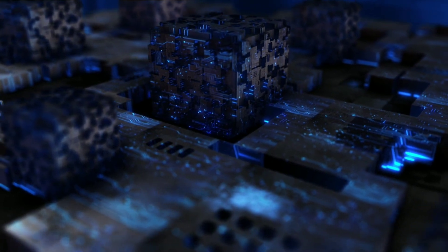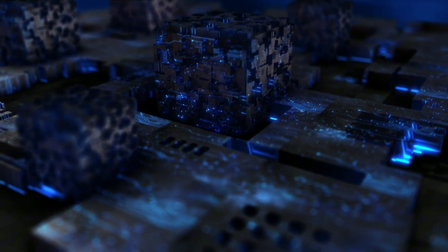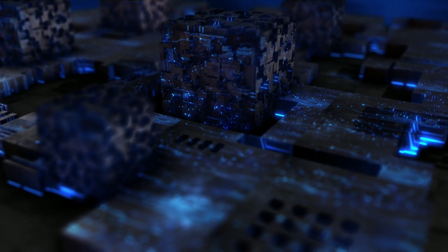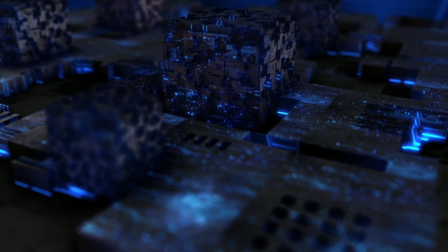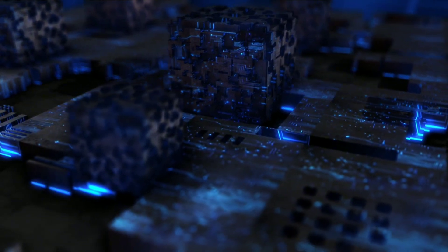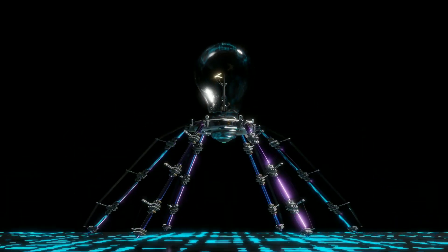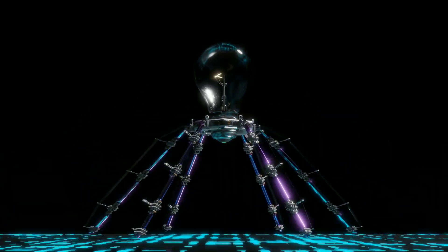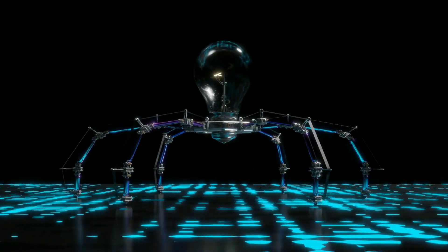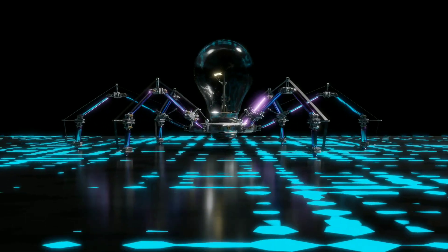It's also good at video in-painting and out-painting, where it fills in or extends parts of a video. For example, if you have a video of someone walking against a green screen and want to change the background to a beach, it seamlessly blends it in.